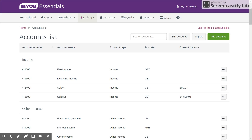Hi guys and welcome to another MYB Essentials tutorial. My name is Samuel Baumeister and I'm the owner here at Tallbooks. Today we're going to go through the MYB Essentials accounts list and I'm going to explain a bit of background about why we have one, how to edit it, add accounts, delete them, rename accounts, and basically what the numbering system is about as well.